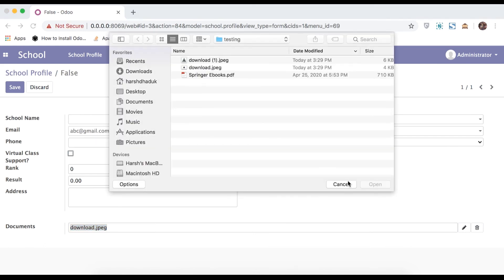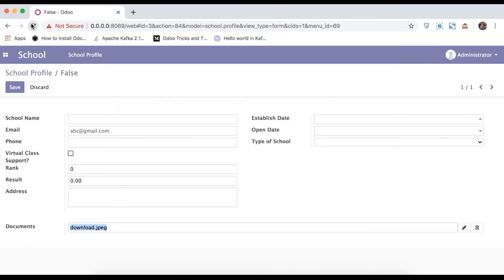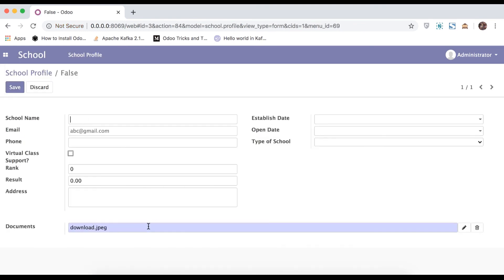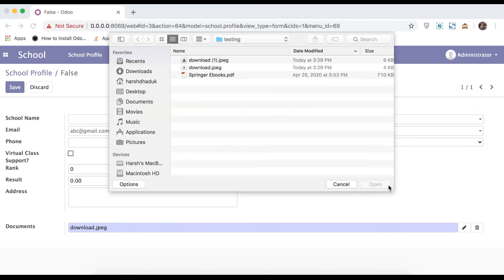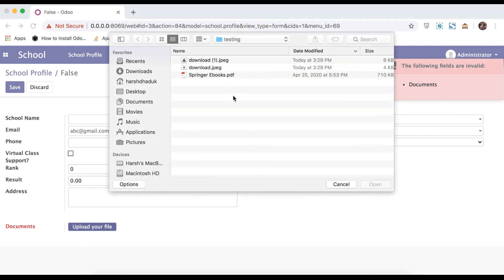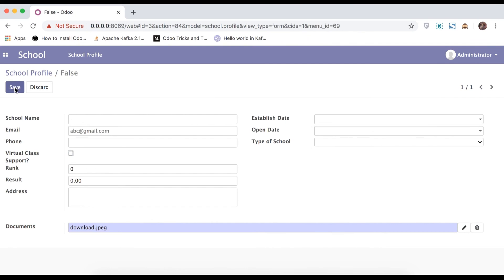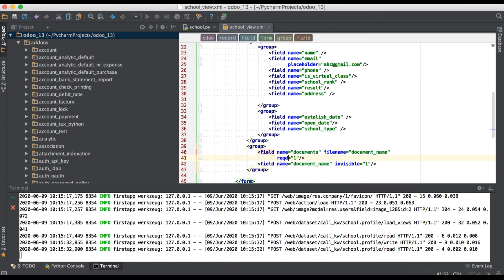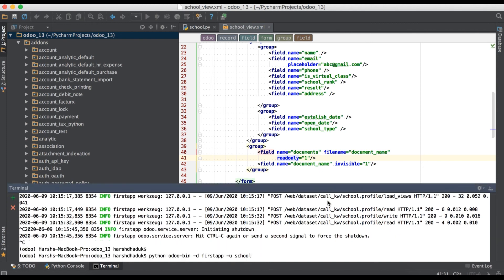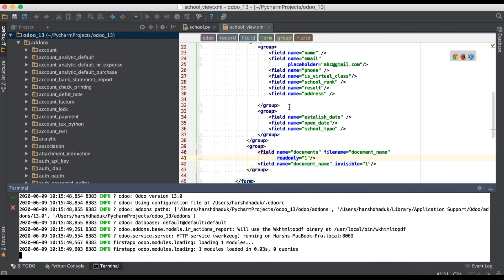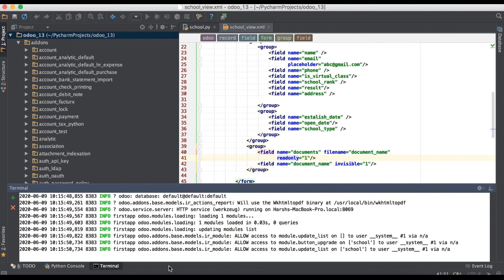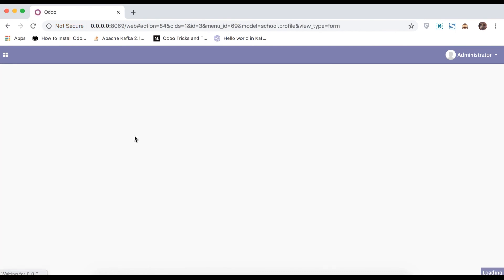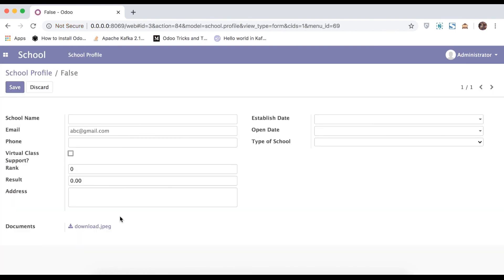Refresh the page. And edit. I will just delete this file. And trying to save, you can see here this is a mandatory field. Again go to PyCharm and change required to read only. Upgrade the module because we changed in XML side. Refresh the page. And when will try to edit, so user don't have option to change the file name. So that is the use of read only.